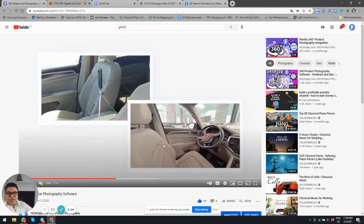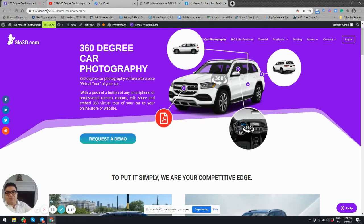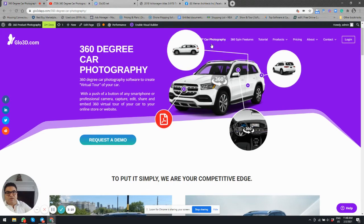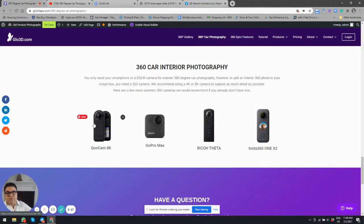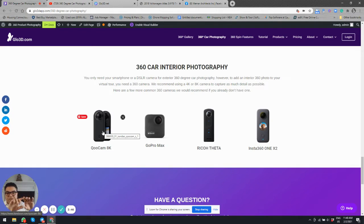If you'd like to add an interior 360 photo, you need an interior 360 camera and a monopod — a tripod — positioned at eye-level height as if someone is sitting in the car. If you go to glow3dapp.com under the 360 Car Photography section and scroll down, we list a few camera recommendations. For interior cameras, we recommend 8K cameras and a model with an LCD screen so you can trigger the capture directly from the camera without syncing to a phone.